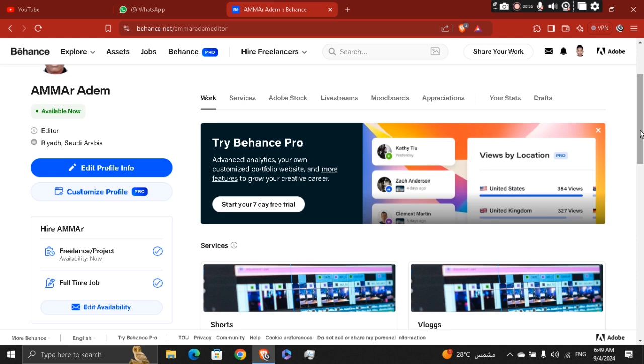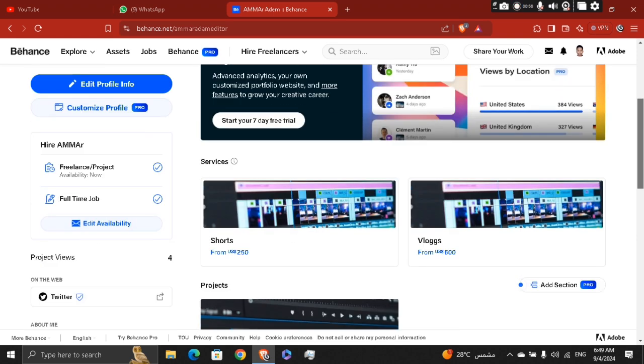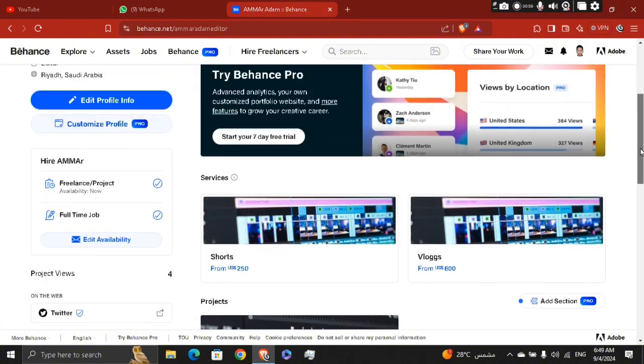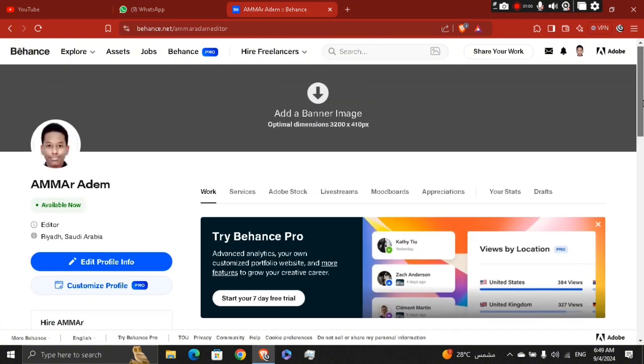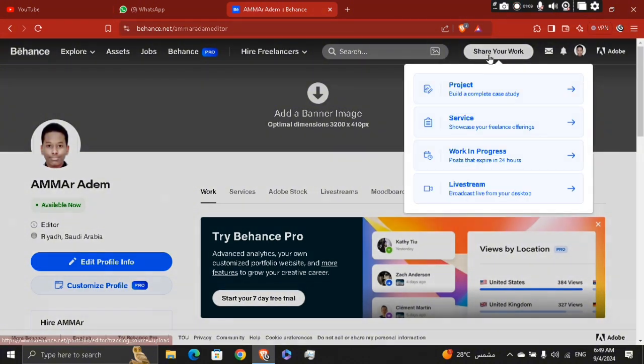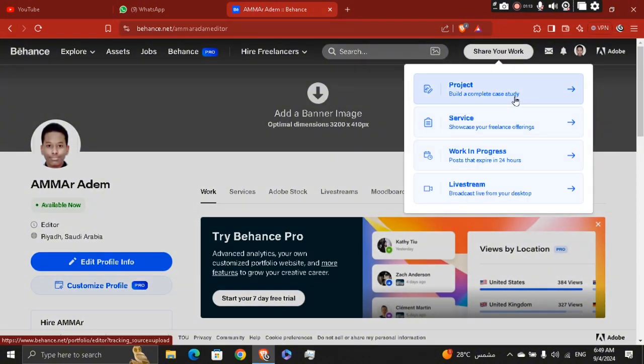Now you're going to create a new project. In order to showcase your portfolio, you need to create a new project. Click on right here, share project, build a complete case study to create a project button located on your profile or the homepage.